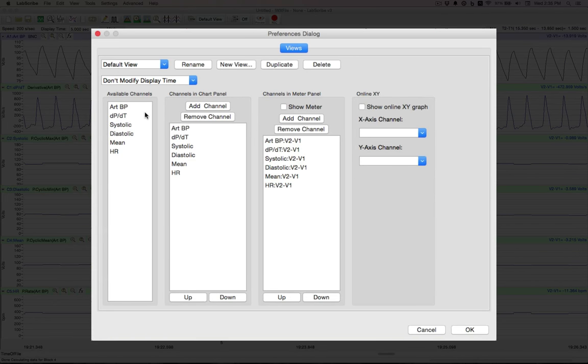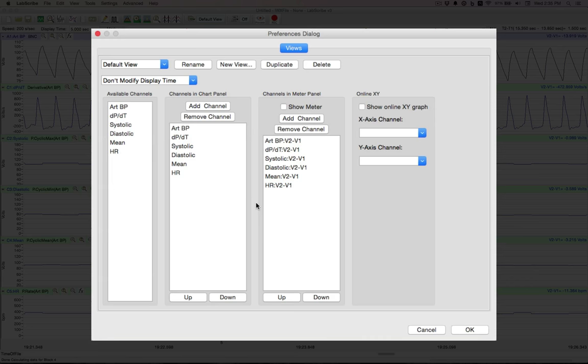On the left side here, these are the available channels we can take the information from. And these are the ones displayed, which we have right now. The right side here, we leave for another video.